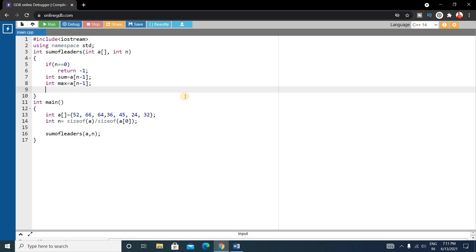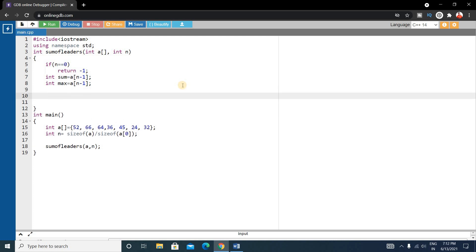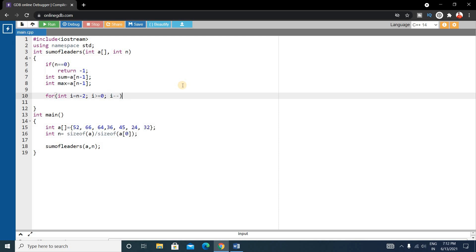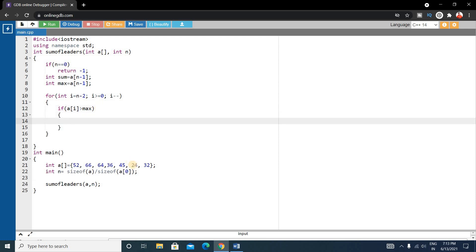Now write a for loop and iterate from `n-2` down to 0. Write: `for (int i = n-2; i >= 0; i--)` — we decrease `i` every iteration. Inside this for loop, check if `a[i]` is greater than `max`. Our initial max value was `a[n-1]`, which is 32. So we check if `a[i]` is greater than this max — for example, checking if 24 is greater than 32.